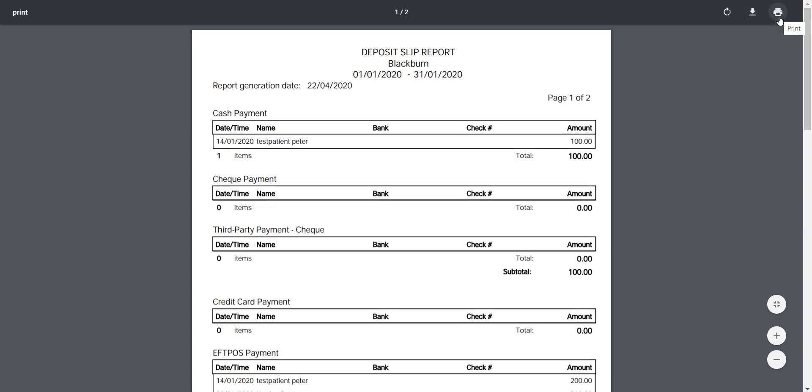It is worth noting that none of the reports within Ascend can be changed in terms of how they look. They are hard coded into the software. So what we get is what we get.